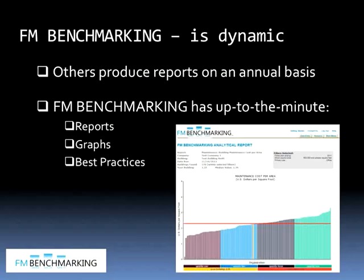FM benchmarking is dynamic. Many other benchmarking tools have an annual cycle — for example, you're required to put your data in by the first of April and the report is issued by the first of June. FM benchmarking is dynamic: your data is entered into the system and is immediately available for comparison with all other data in the system. All graphs, reports, and best practices are up to the minute and current when you run your report.